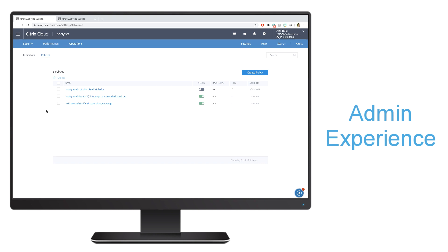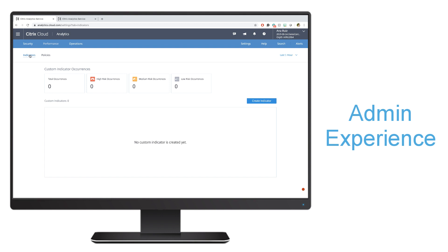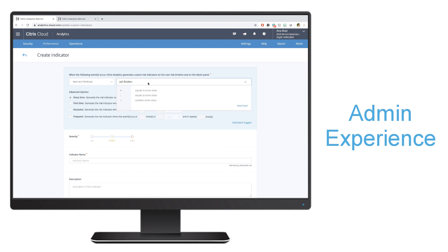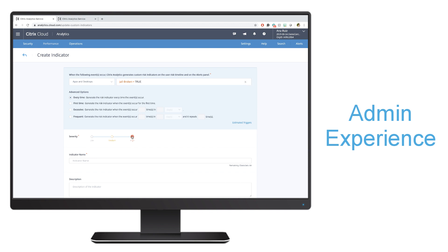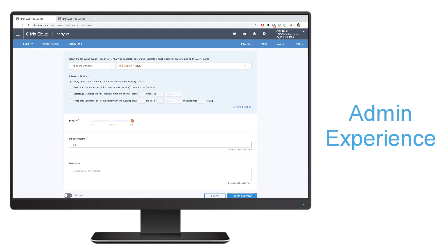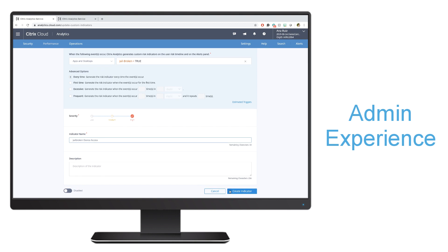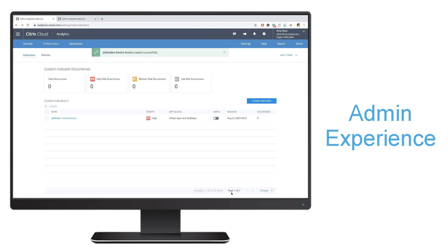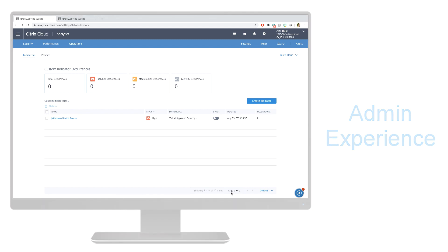The other thing that I'm able to do is set custom indicators. Here I can set indicators that would deem a user high risk, medium risk, or low risk. I can go ahead and create an indicator, say that I want apps and desktops. If a device is jailbroken, I want to be able to, every time, have that be a higher risk event. I'm going to call this jailbroken device access. Then I can go ahead and create that indicator. I can create custom indicators in order to depict my users as high risk, medium risk, or low risk users.